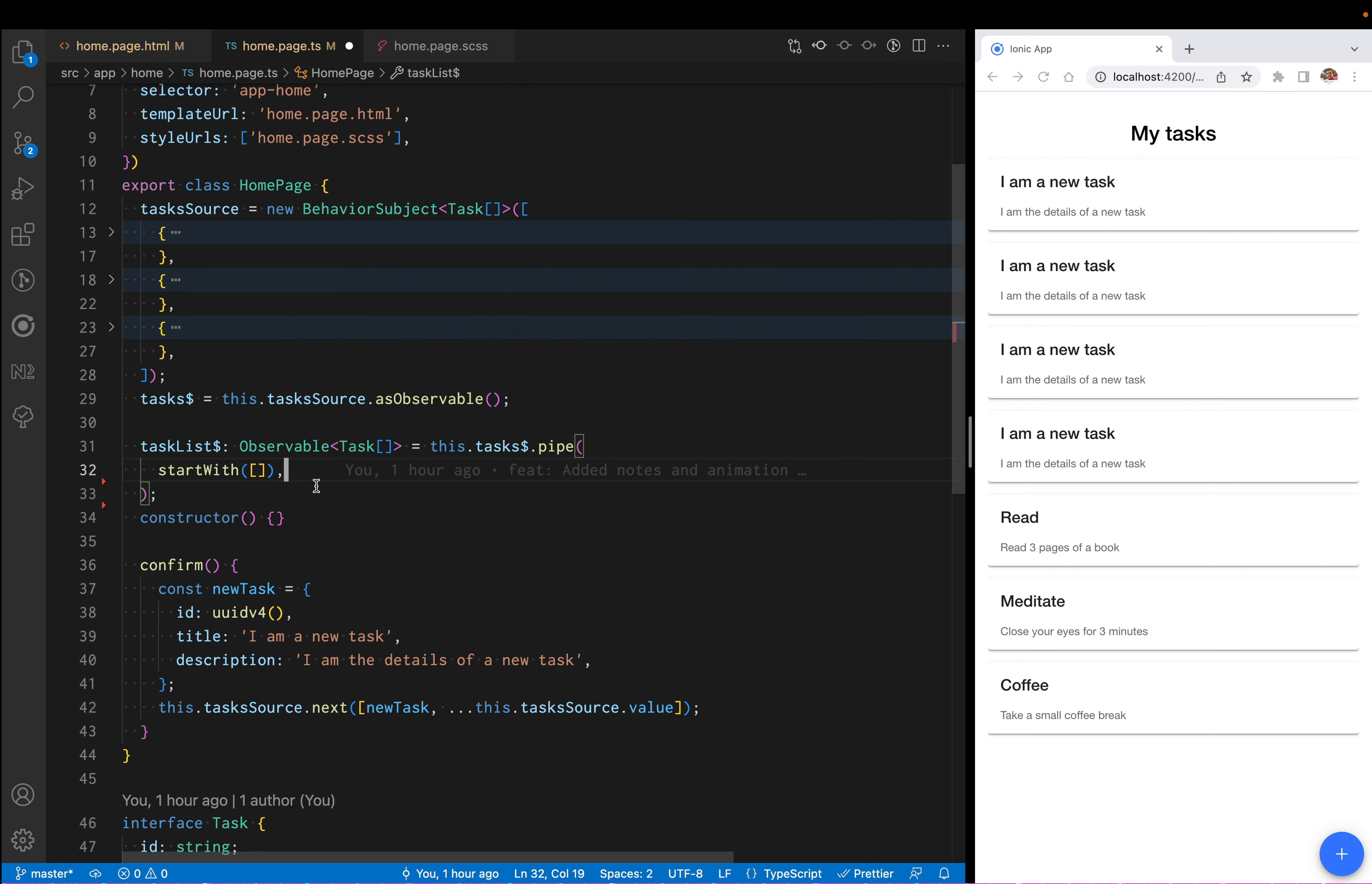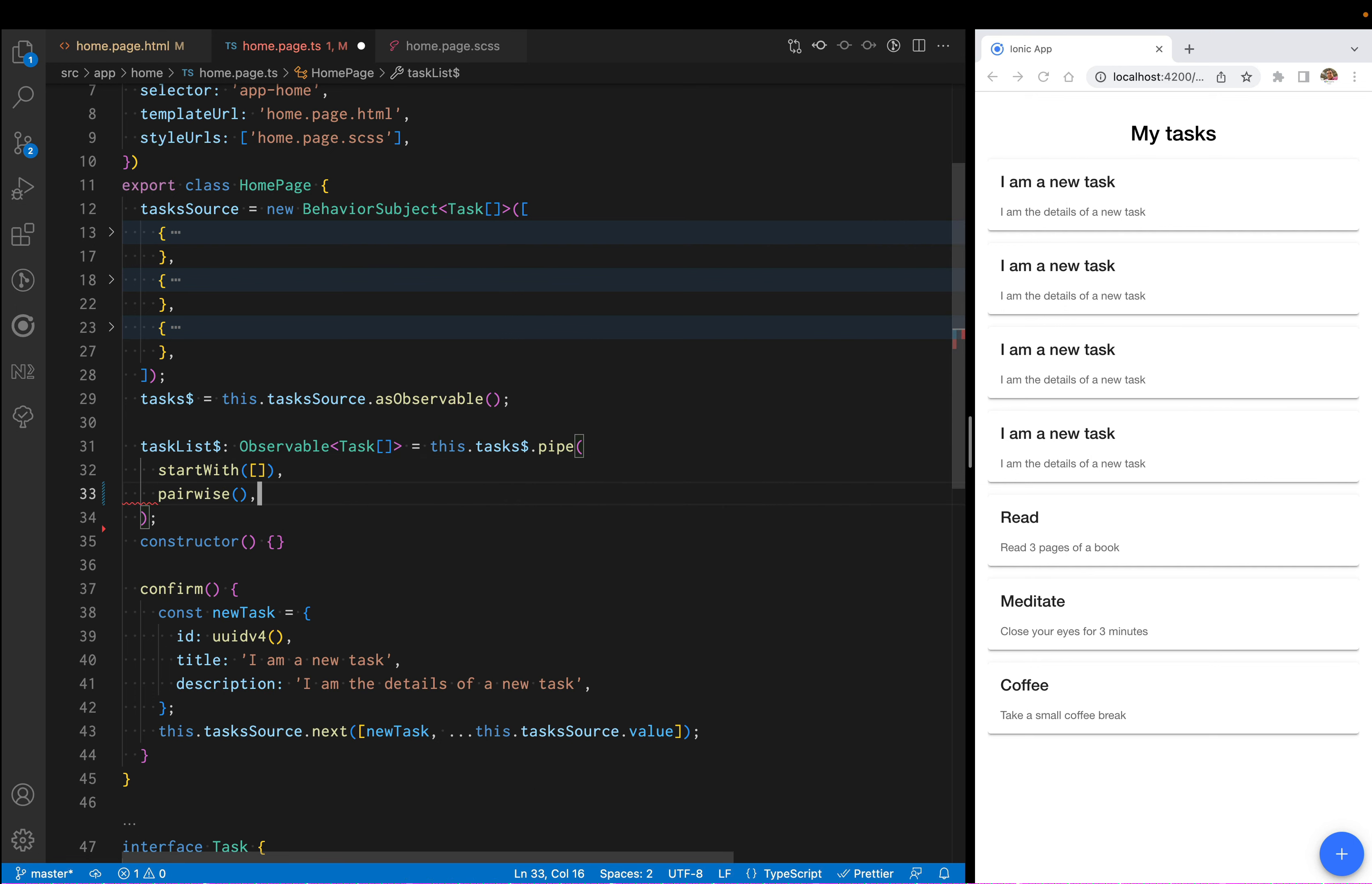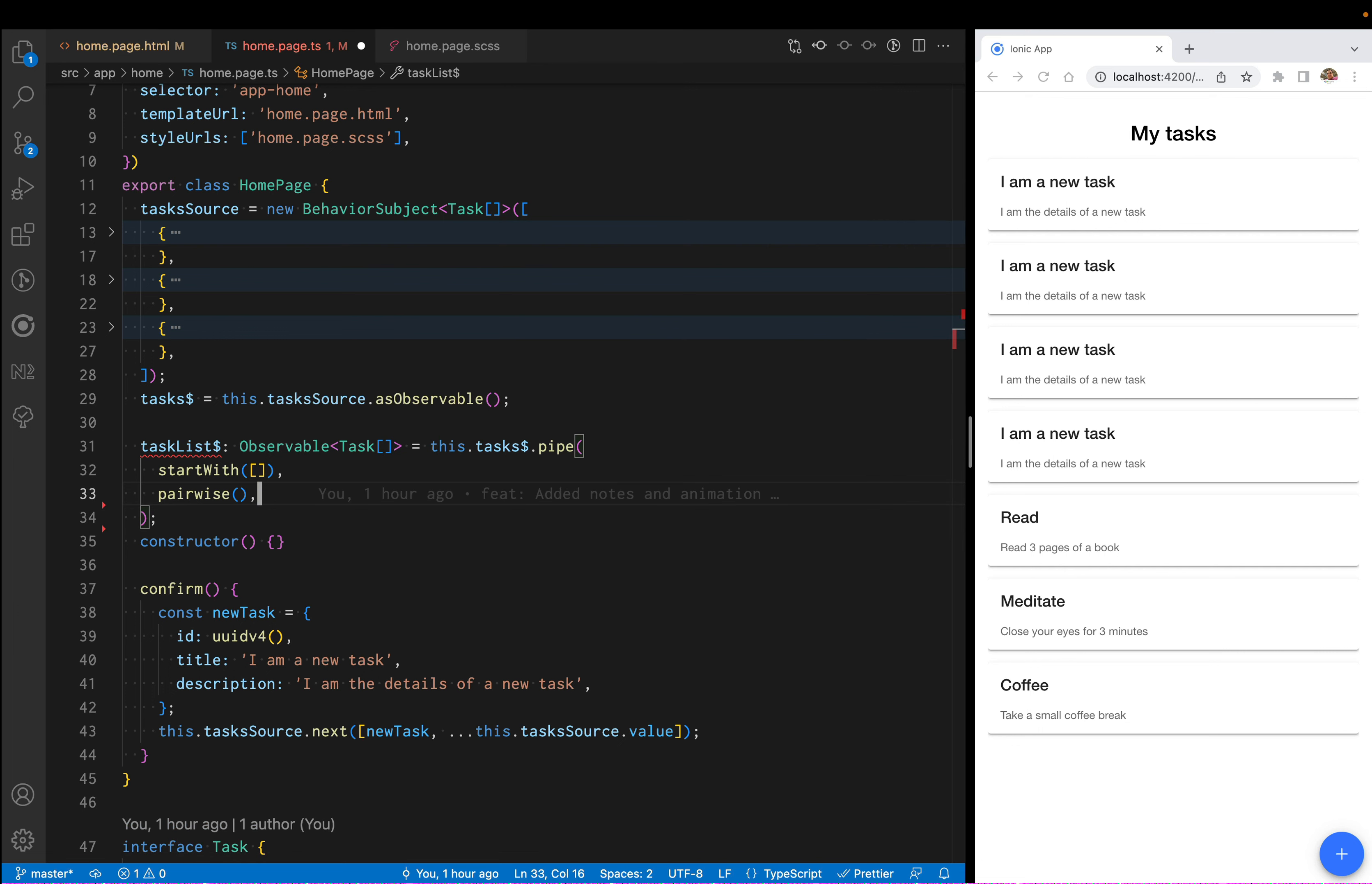First, I'm going to start with the startWith operator to ensure that we have a value to emit in the beginning. Then I'm going to chain in the pairwise operator. This is going to emit both the previous and the new value of the observable.